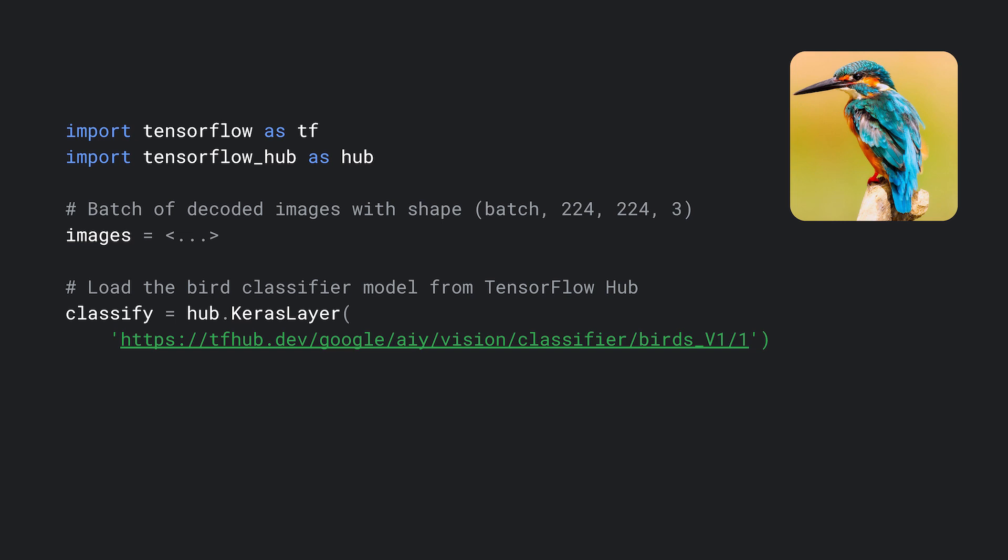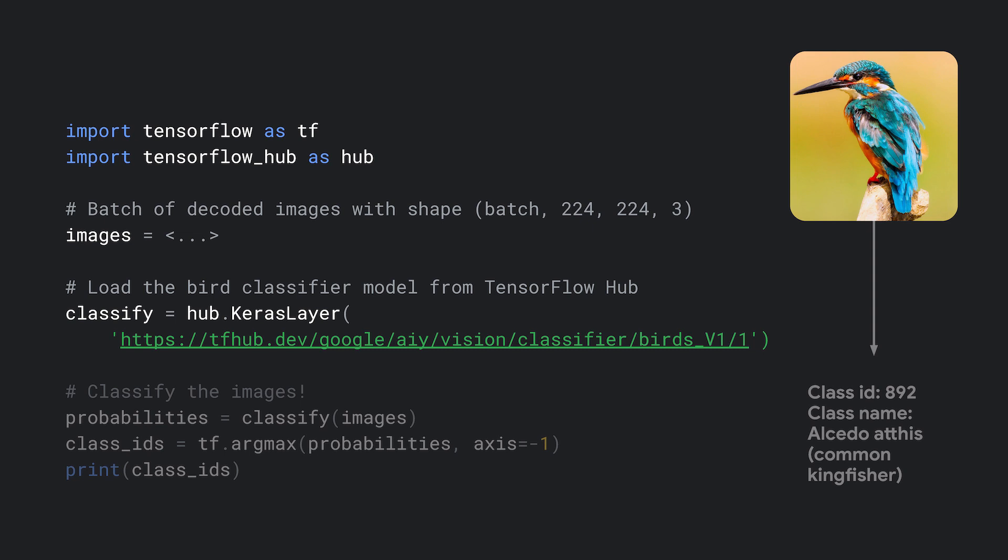We can feed the images into the model and read out the classification probabilities. We can see that this image is class 892, which corresponds to the Alcedo atthis, or common Kingfisher.